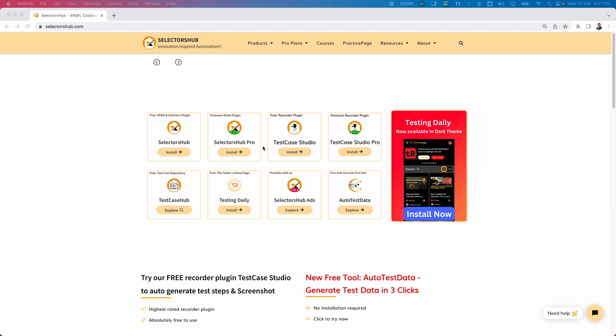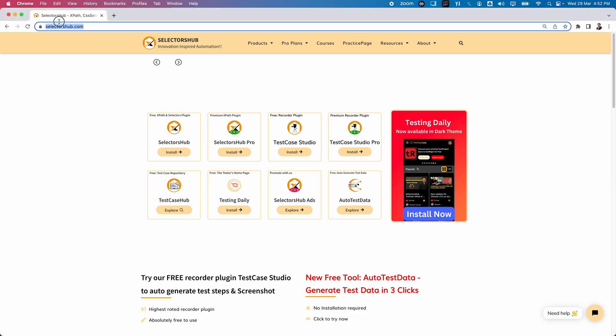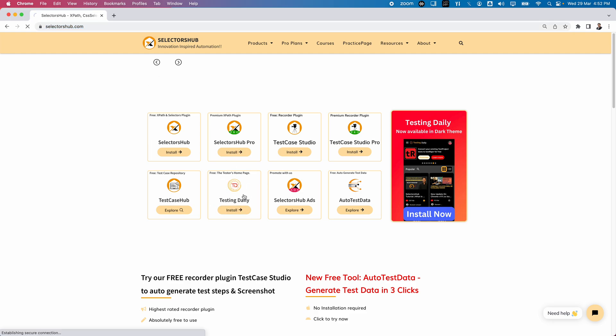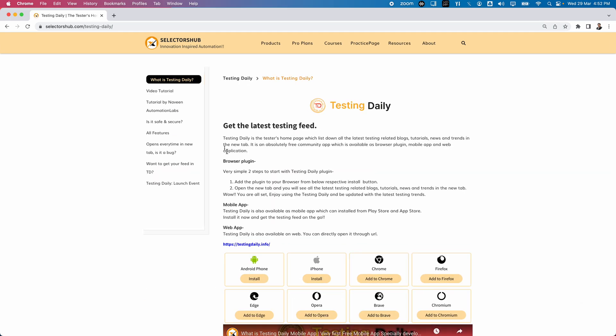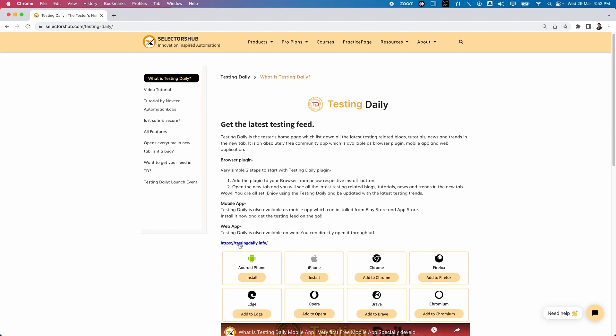Now let's explore Testing Daily — how to install it and what different things it provides. As mentioned, it's available as a browser plugin and also as an app on Android and iOS. Looking at the selectorhub.com webpage, clicking on Testing Daily navigates to another page with tutorials. It supports many platforms: Android, iPhone, Chrome, Firefox, Edge, Opera, Brave, and Chromium.